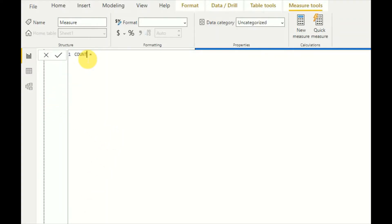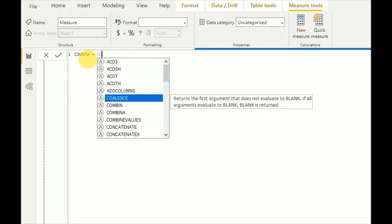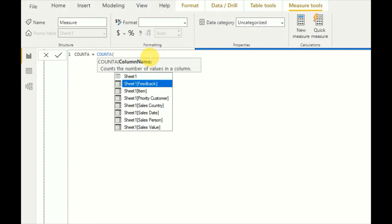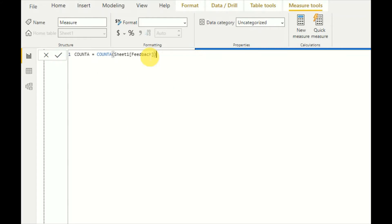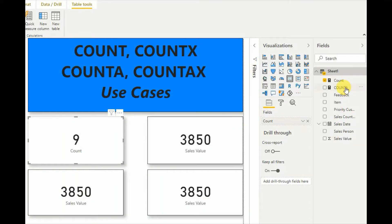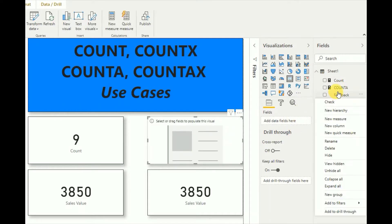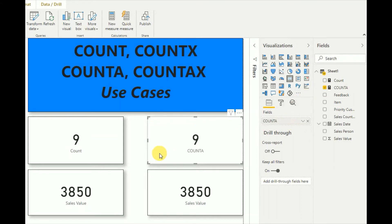Now I'll use the COUNTA function. COUNTA counts the number of values in a column, same as COUNT. I'll use the feedback column the same as before. The COUNTA measure is also available — I'll add it to the card. As you can see, there is no change; the same number came for COUNTA as well.